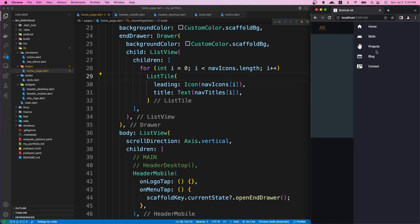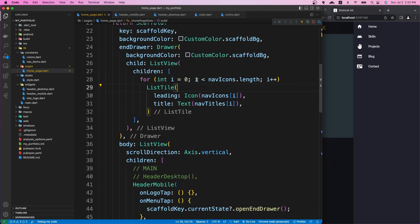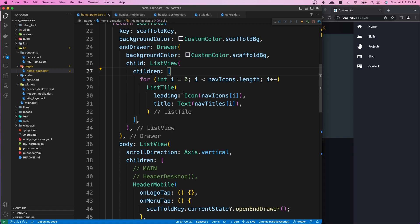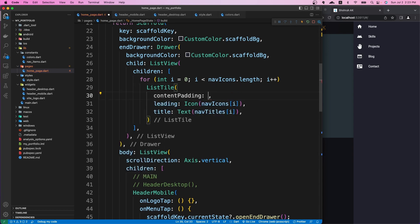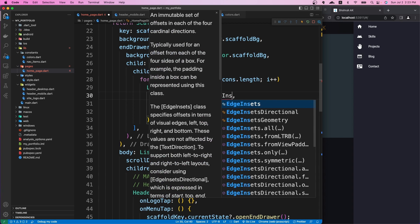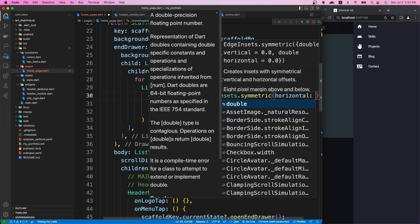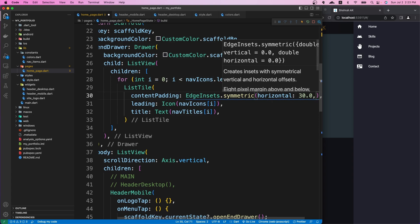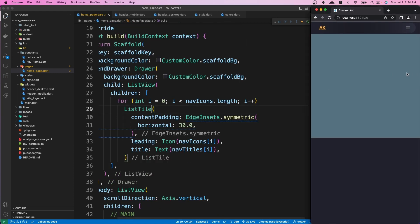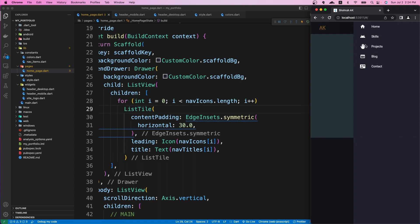Now let's style our ListTile. First I want to give it some padding using the contentPadding property. I'll use EdgeInsets.symmetric with a horizontal value of 30. If I save it and open it, you can see we have some padding now.